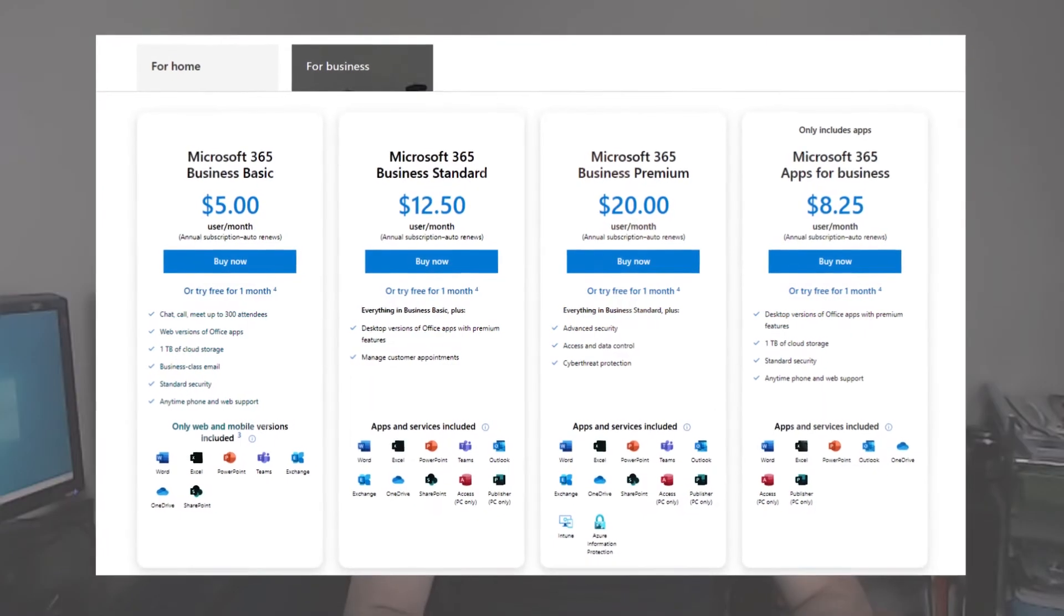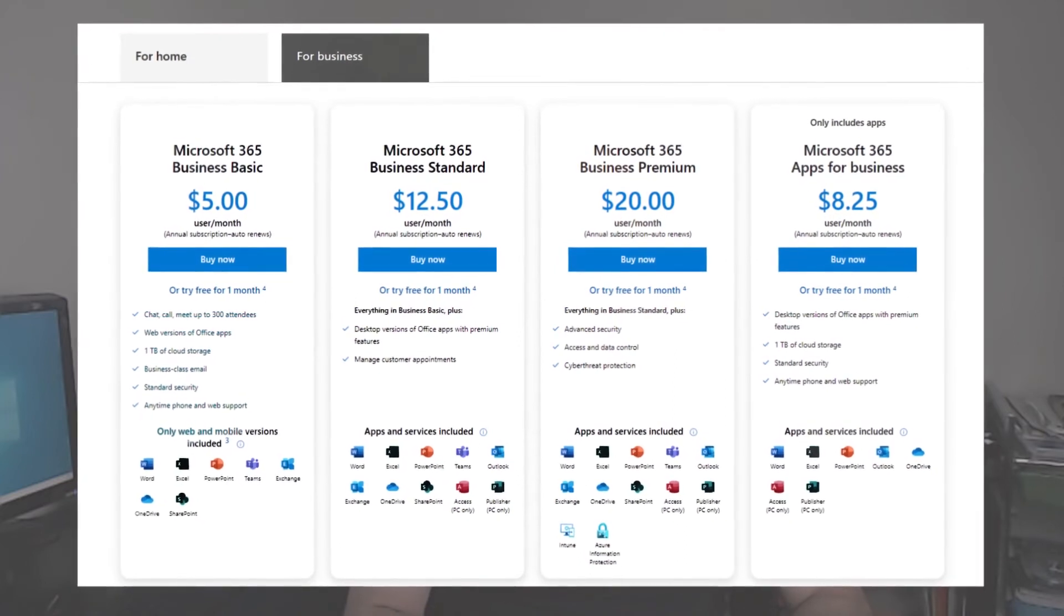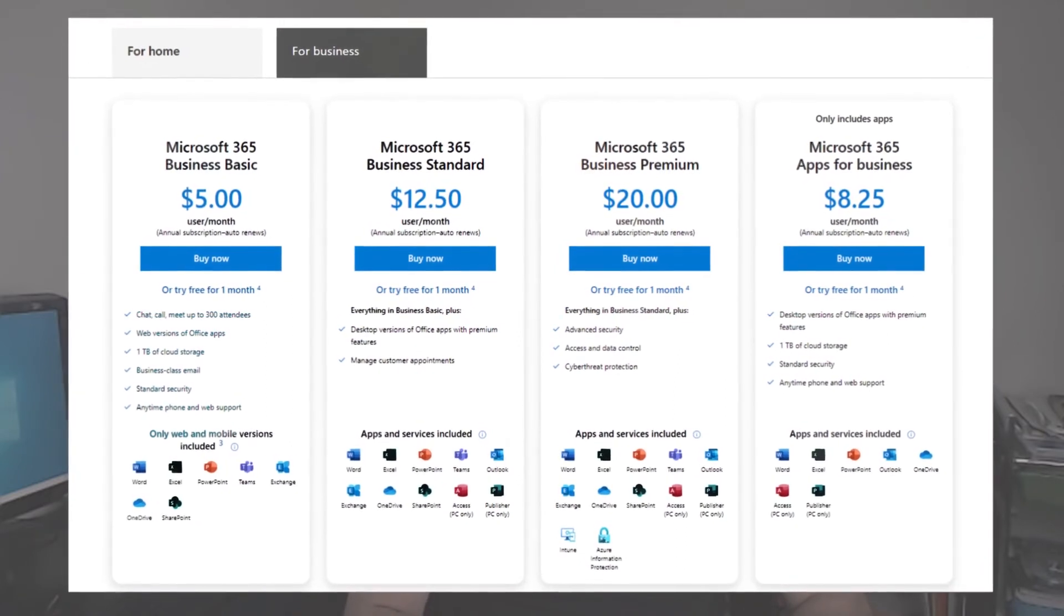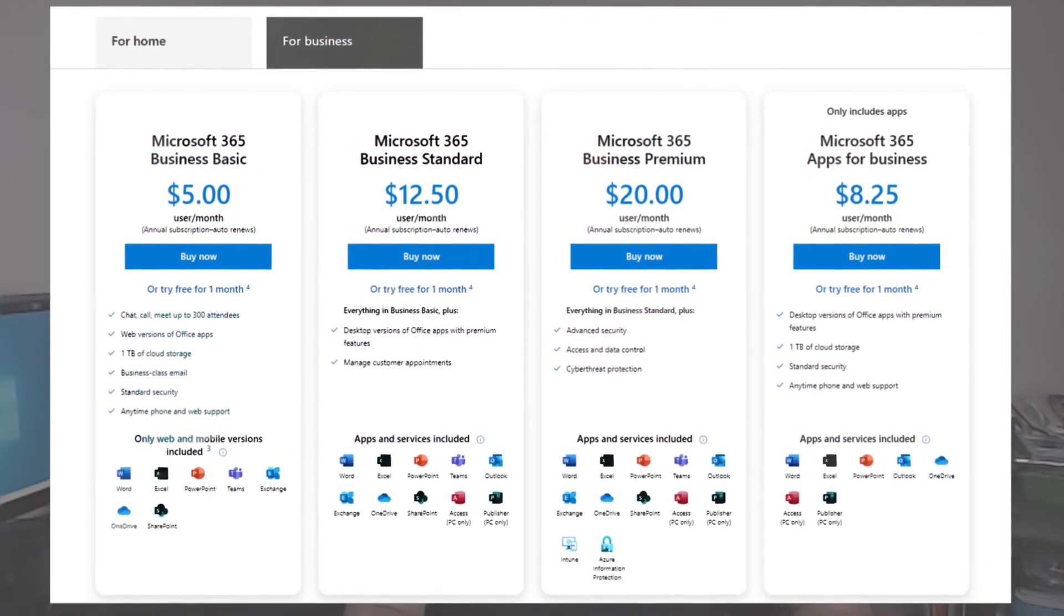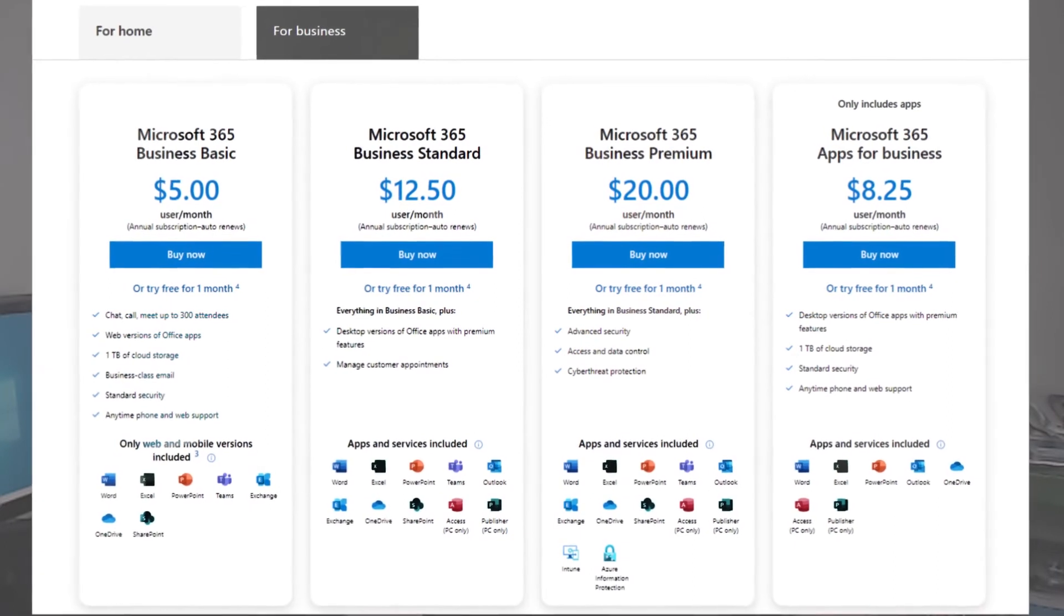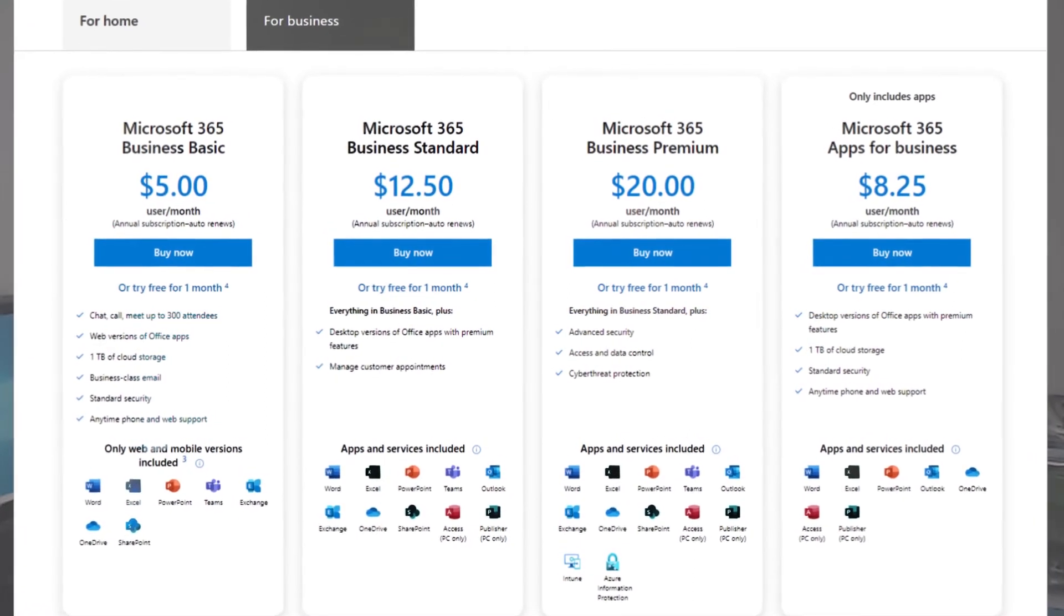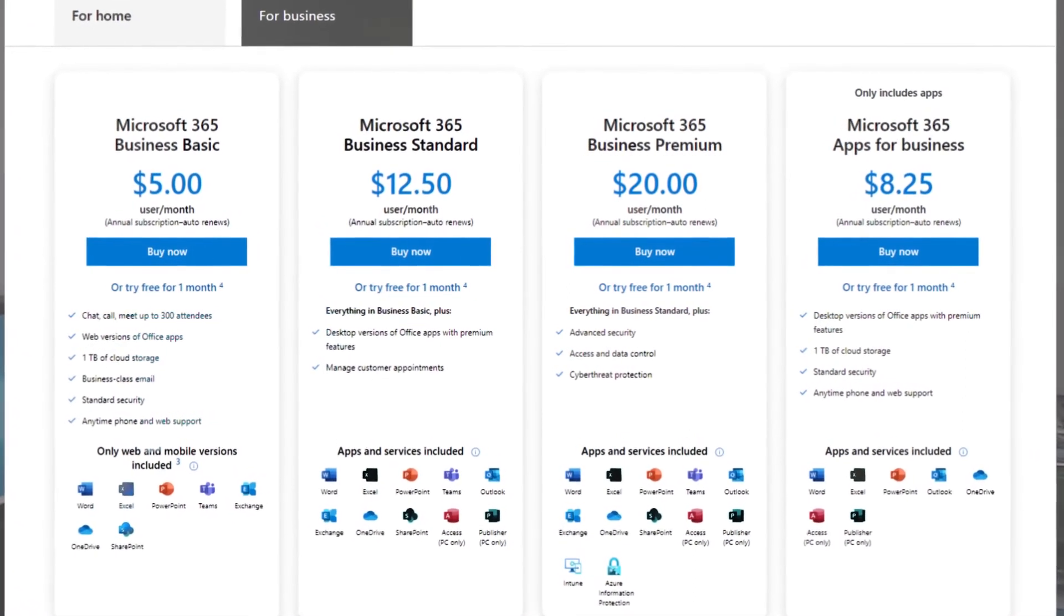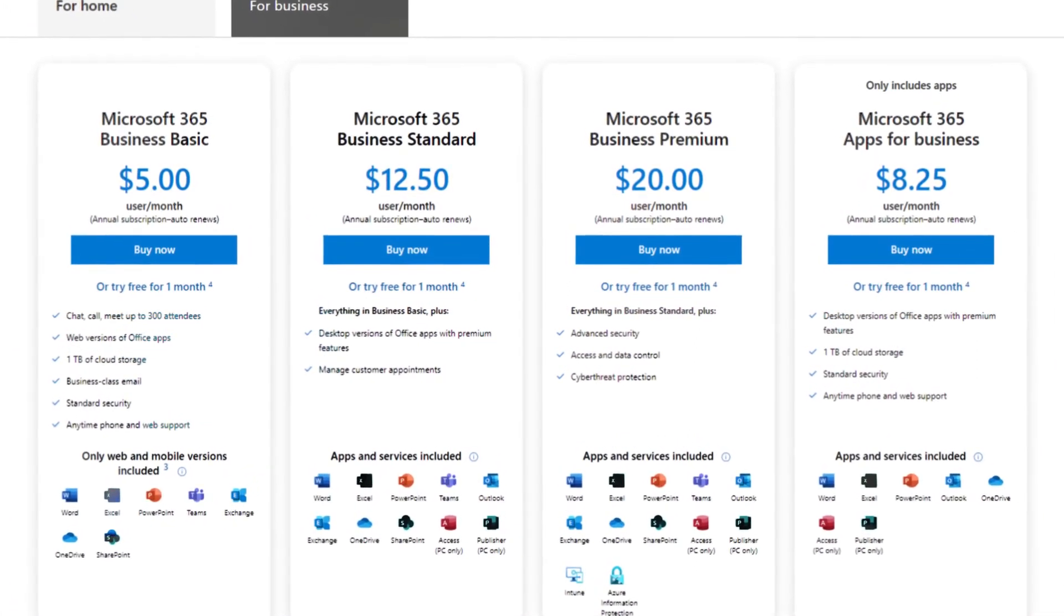In the US, the Basic license costs $5 a month per user versus $12.50 for the Standard version. The Business Premium costs $20 per month per user. These are the prices when you buy the licenses from Microsoft. The prices could be different when you purchase it from a Microsoft reseller or partner.